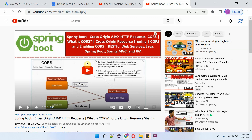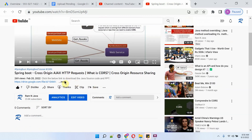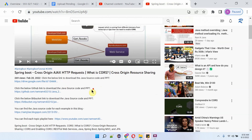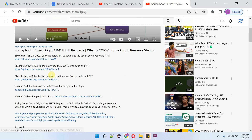You can get the Java source code link for each video from the description section. Click on 'more' to see the description, and click on the links to get the Java source code. Thank you.